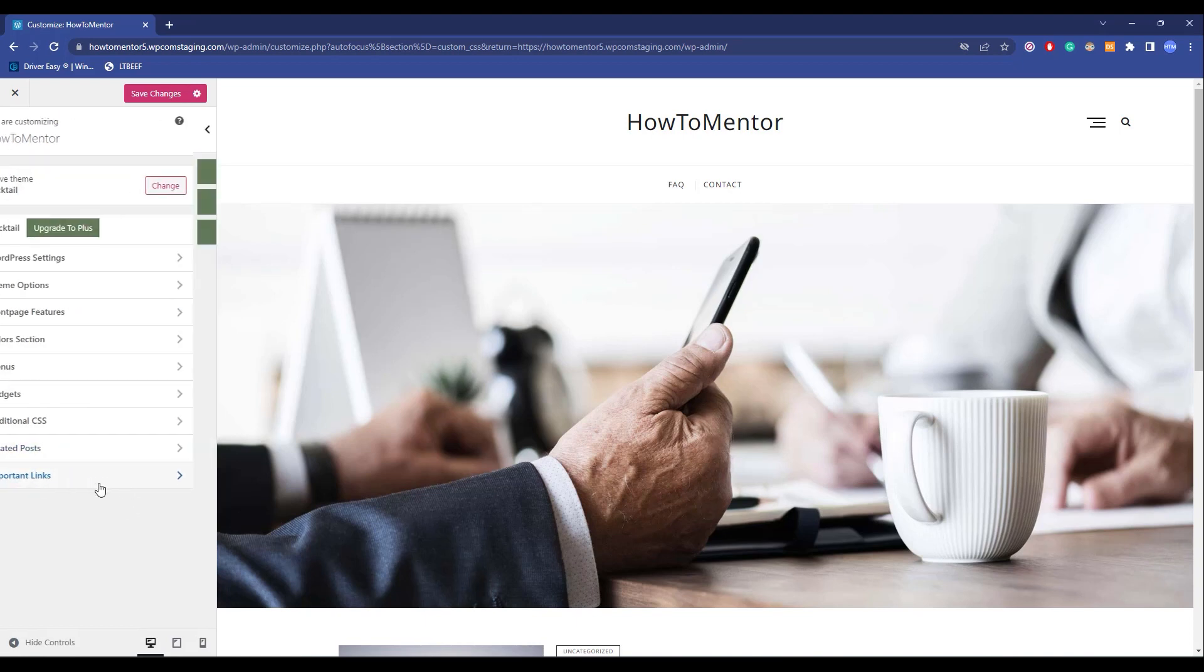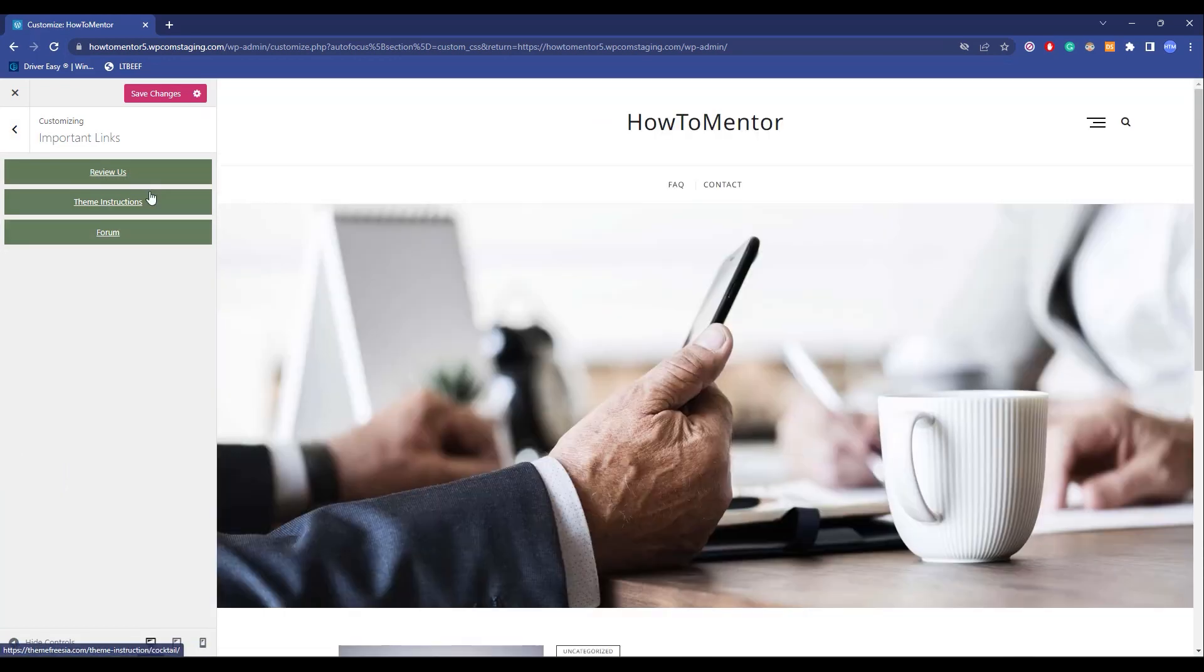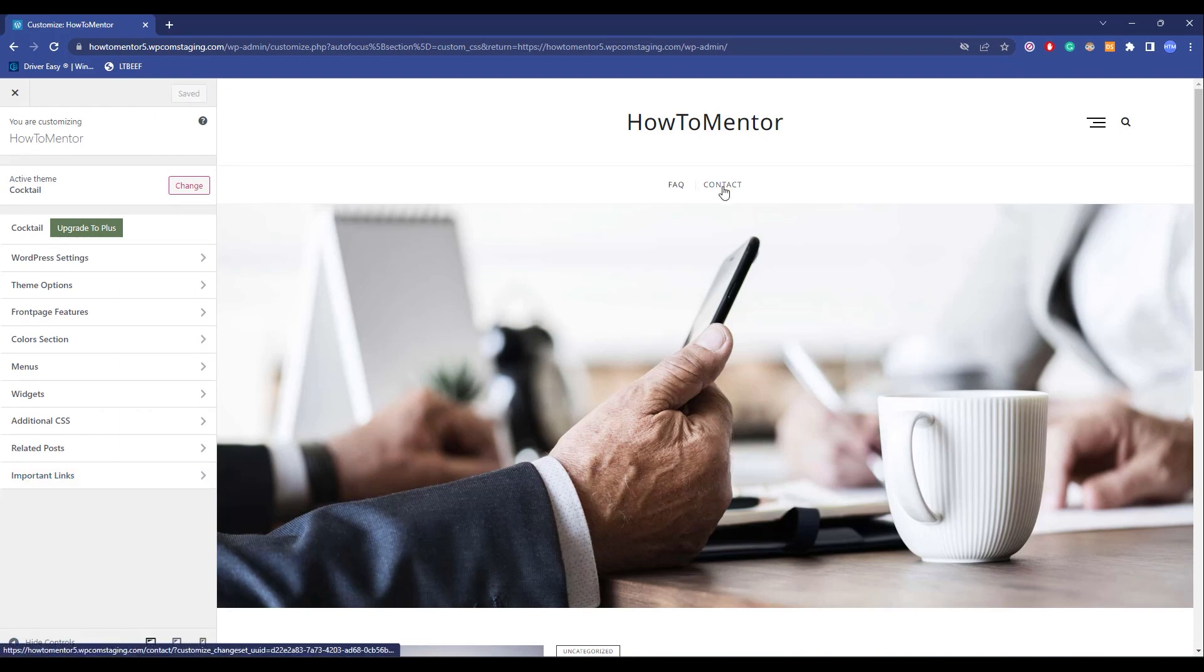Now after that, if you want to add some important links, you can click on it and add some important links. Now after doing all of the changes, just click Save Changes and all the changes will be saved.